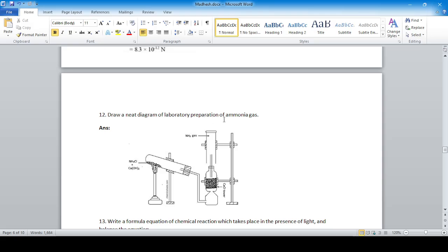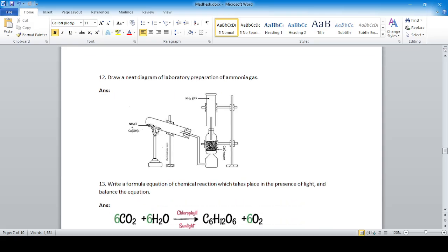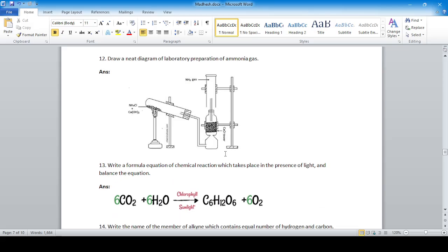Draw a neat diagram of the laboratory preparation of ammonia gas, showing the complete setup.